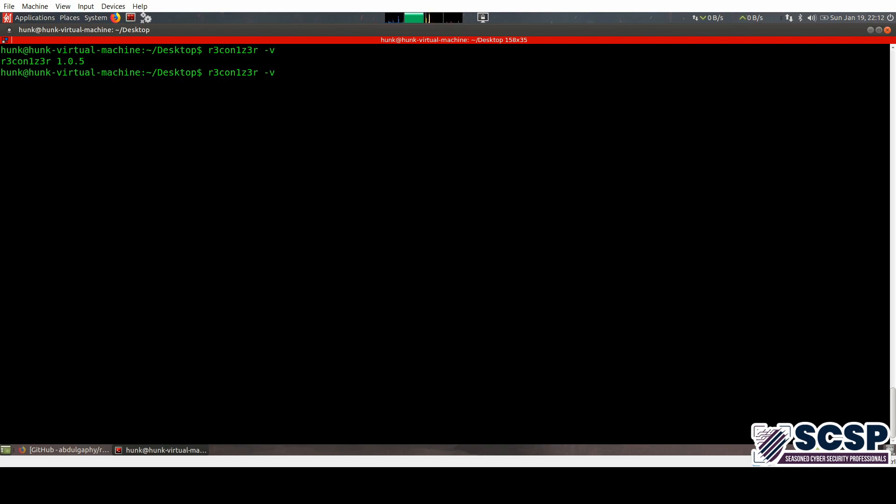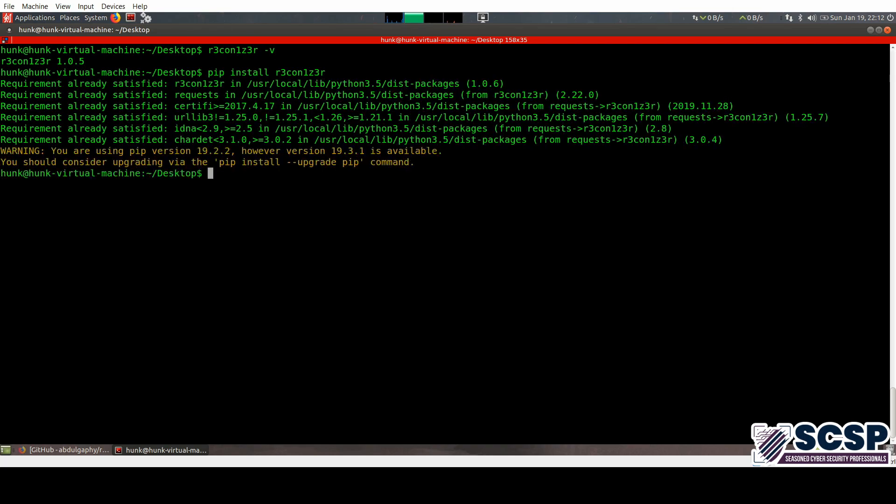Now, if you would like to install this tool, you would need to hit install Rekonizer. It is already installed on my machine, so it says that the requirement is already satisfied.